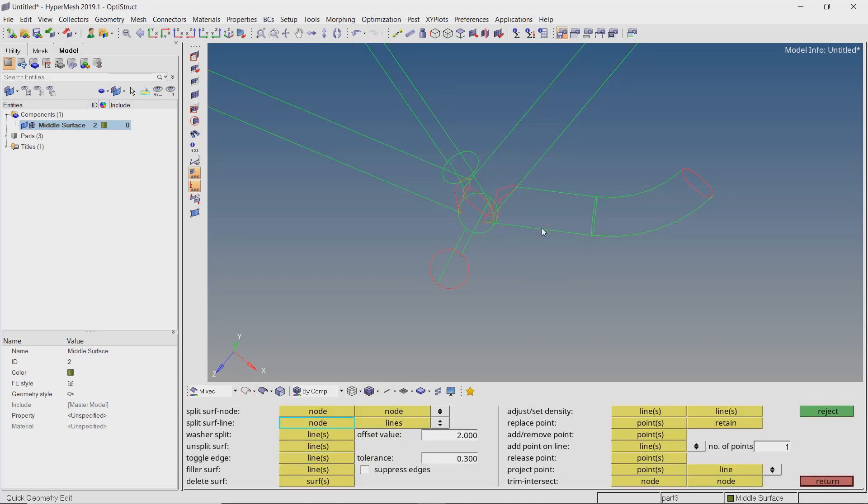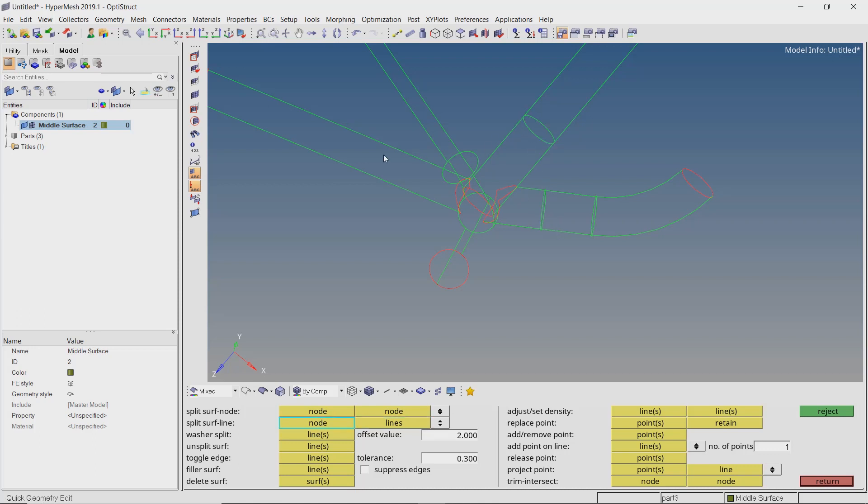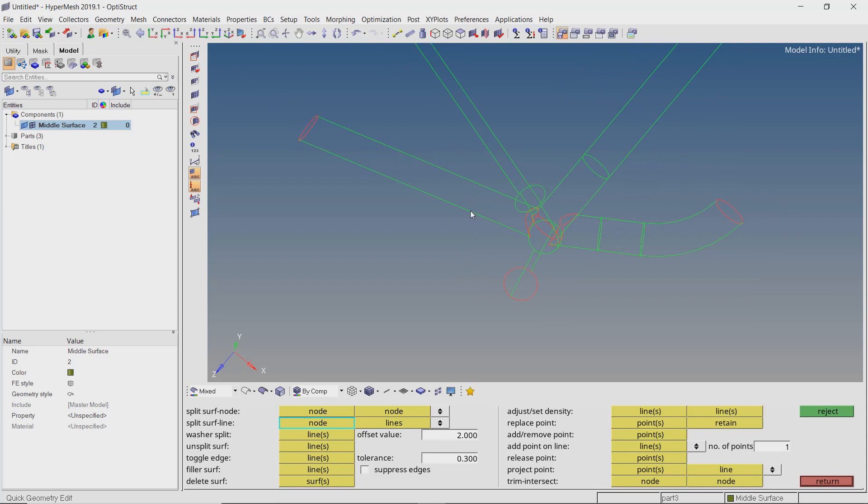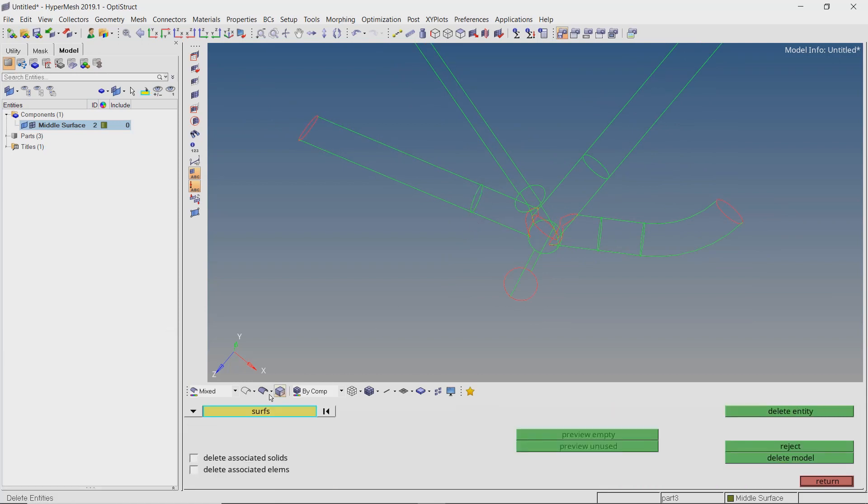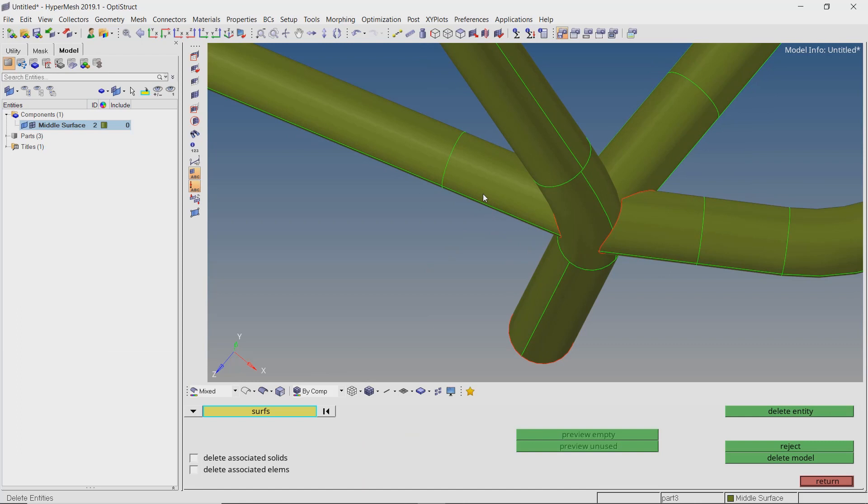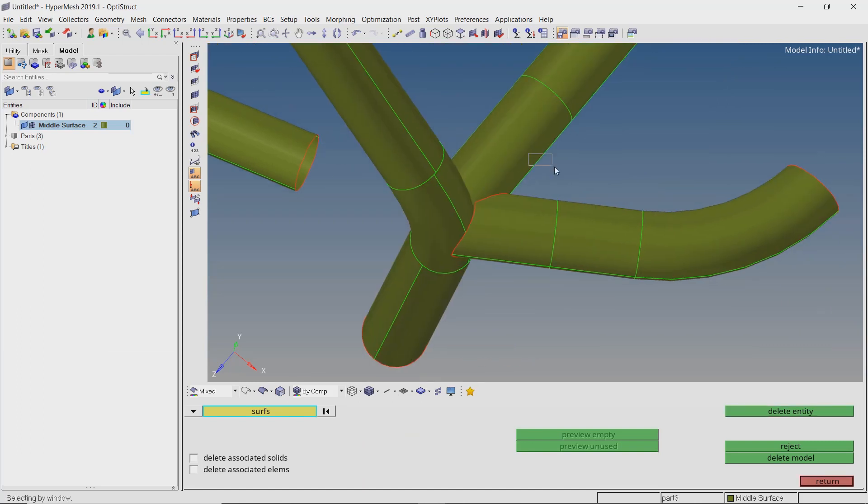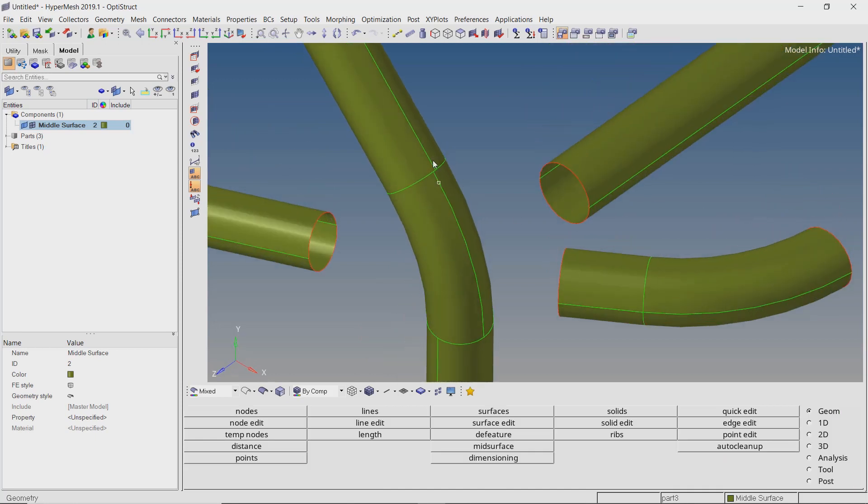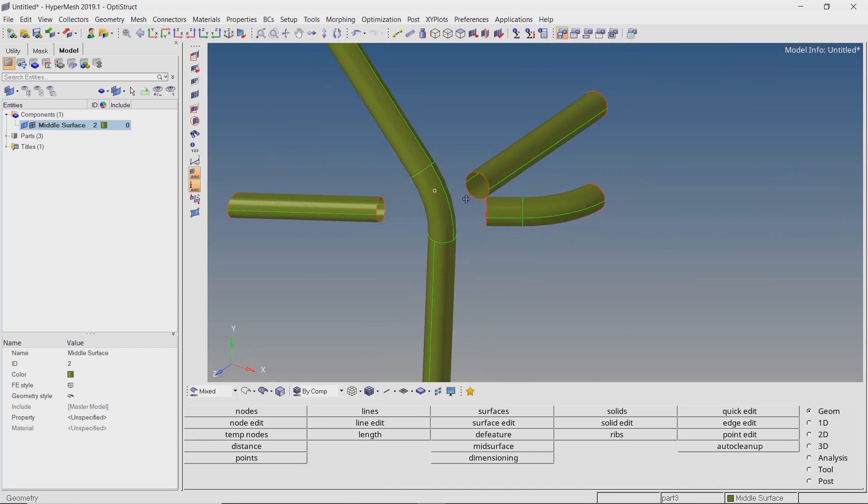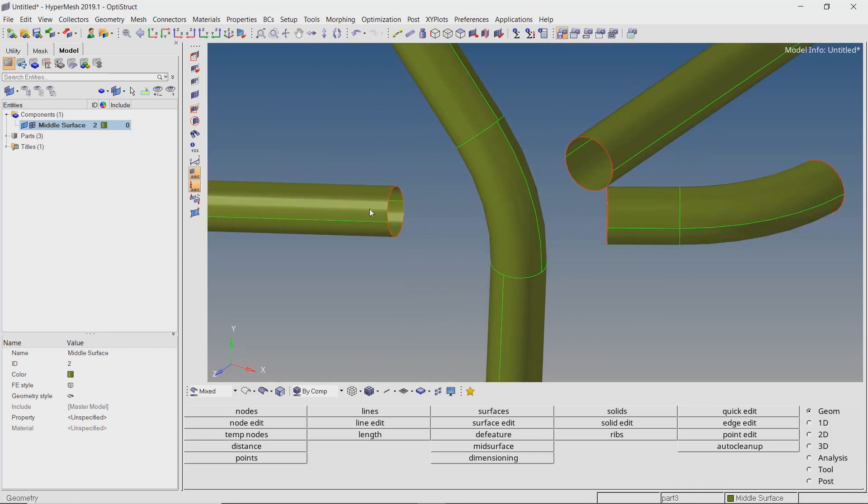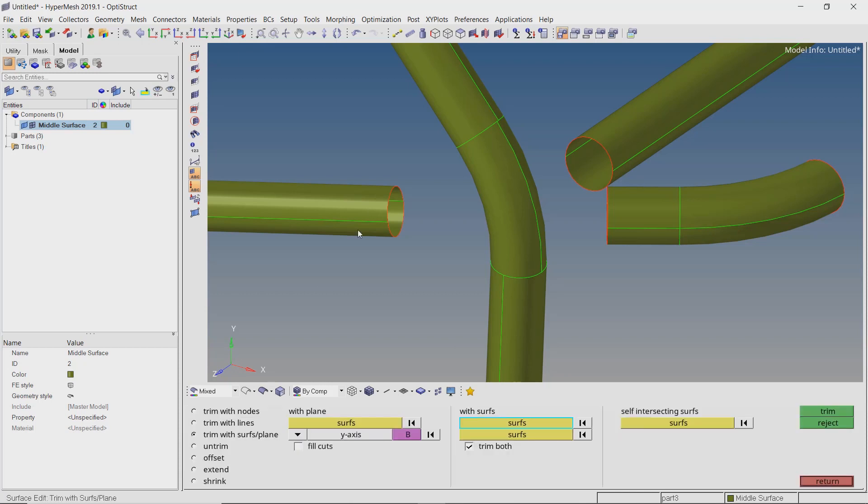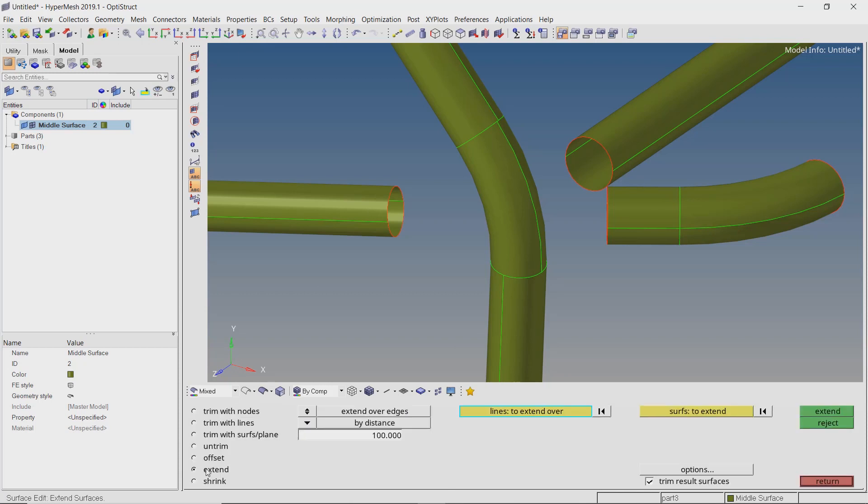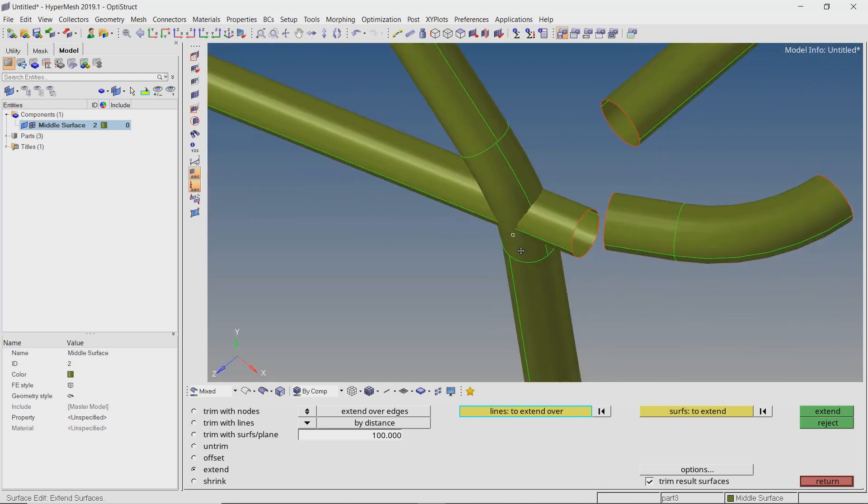Split the surface pairs to delete the unwanted intersecting parts. Let's start with this section. With a proper value, extend the surfaces over edges so that they intersect with the vertical joint.